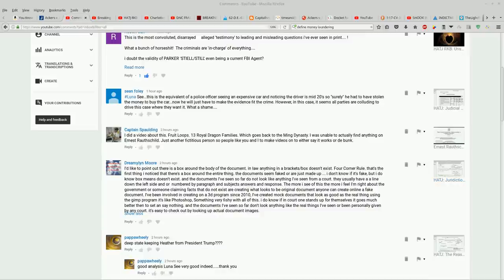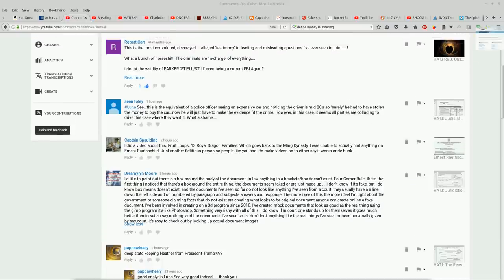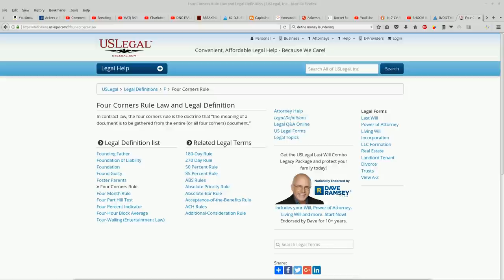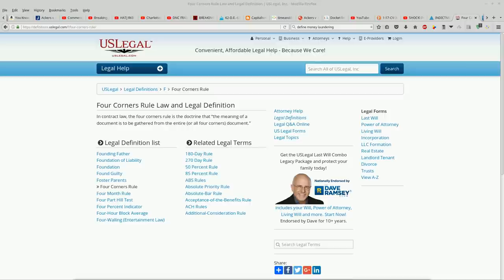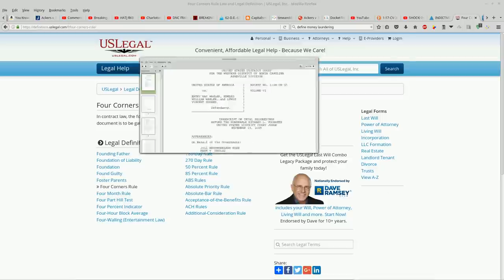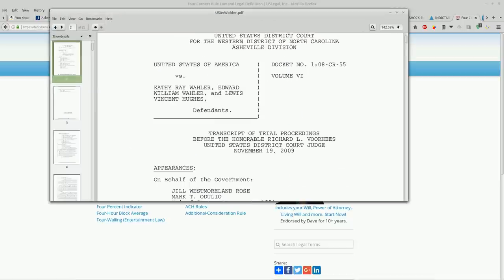I looked up some four corner rule stuff. Let me bring that up right here. In contract law, the four corners rule is the doctrine that the meaning of a document is to be gathered from the entire document or all four corners of the document. So this sounds to me like the four corners of the document would be the four corners of whichever page or piece of paper it's written on.